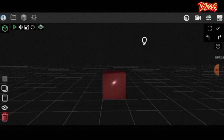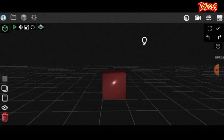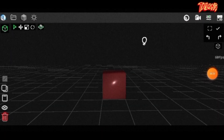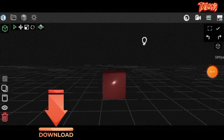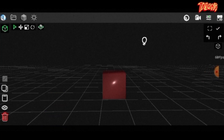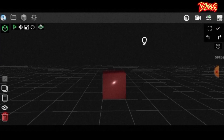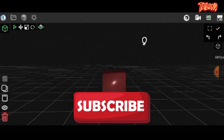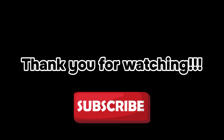That concludes part 1 of this video. To download Recon4D, join the Discord community linked in the description. Part 2 will cover modeling, so if you're interested please subscribe to my channel. Thank you for watching.